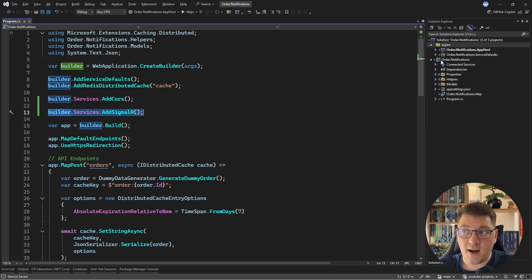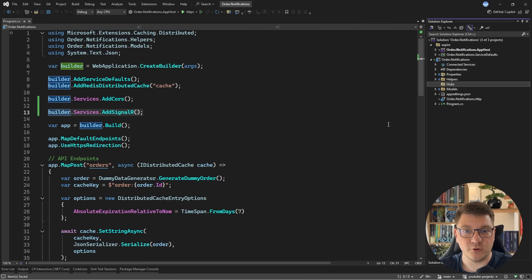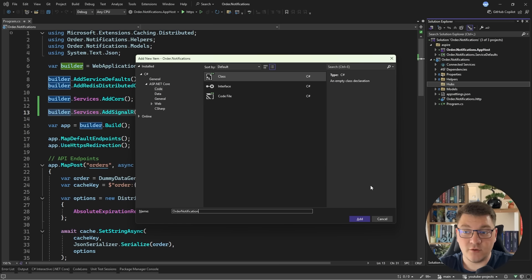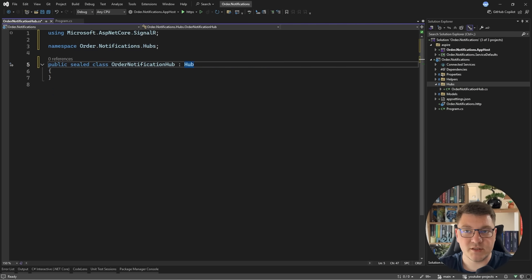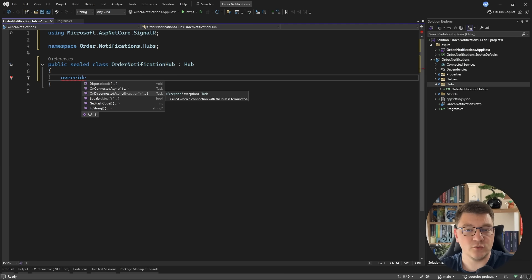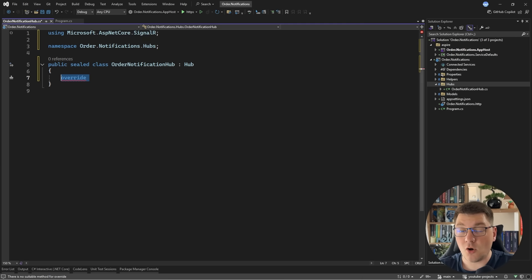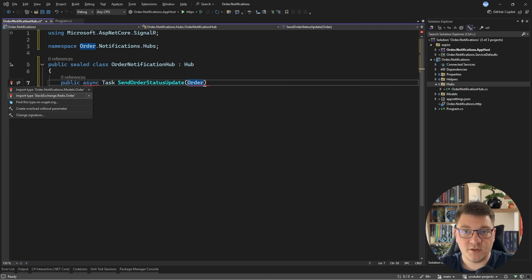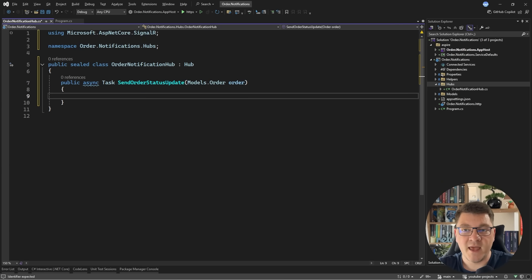Now we need to create a hub. This is a central component in the SignalR architecture that allows your client applications to connect with your backend and gives you a centralized location where you can send notifications or messages to your client apps. I'm going to create a hubs folder and inside it create the OrderNotificationHub. This will be a public sealed class, and all I have to do is implement the Hub base class from SignalR. The hub base class already comes with some methods you can override, such as OnConnectedAsync and OnDisconnectedAsync, so you can hook into the lifecycle events for when a client connects or disconnects. You can also define arbitrary methods which you can call on the server — I'll define an async method called SendOrderStatusUpdate.